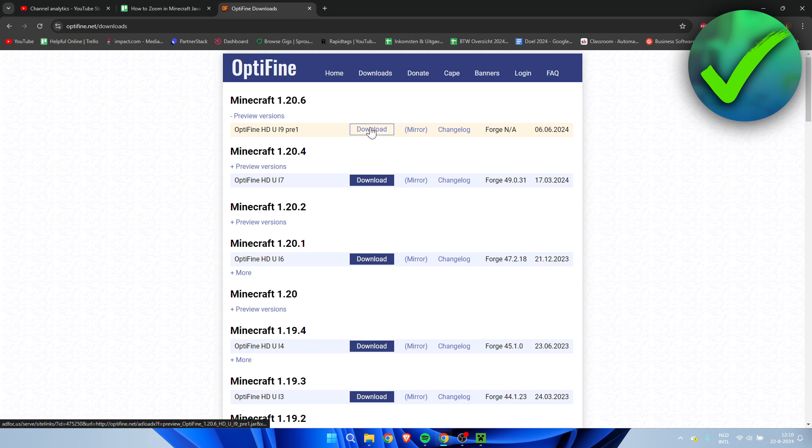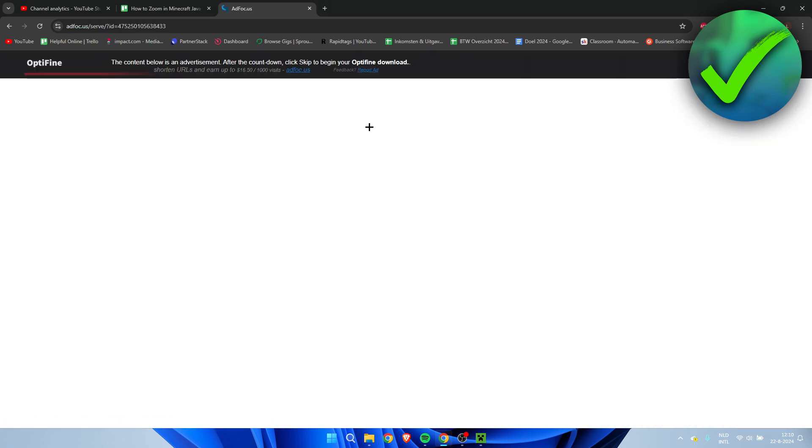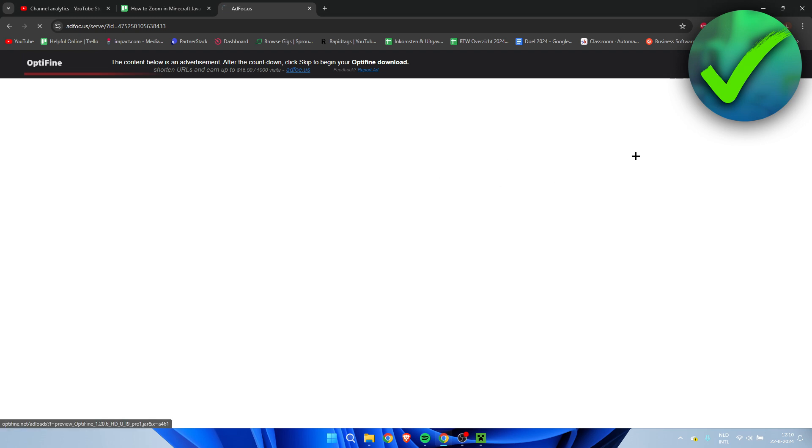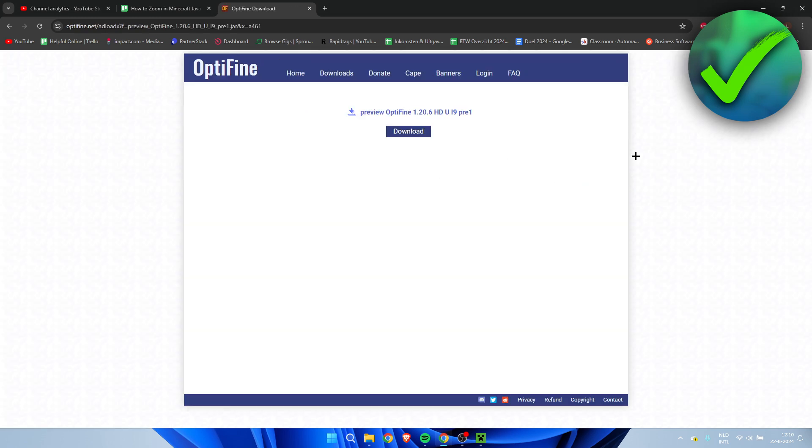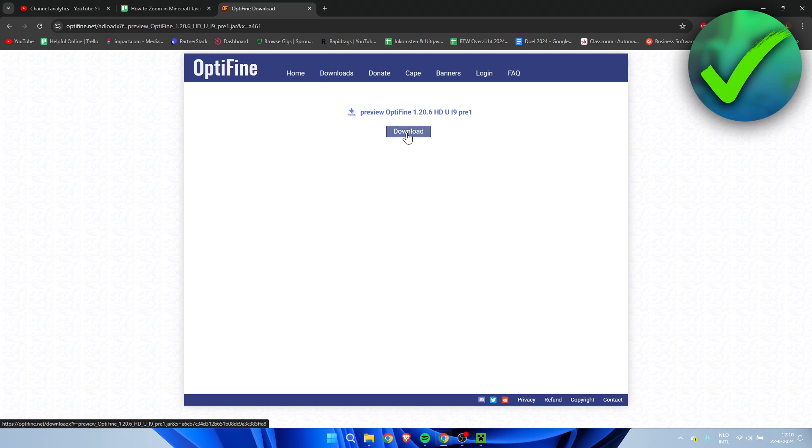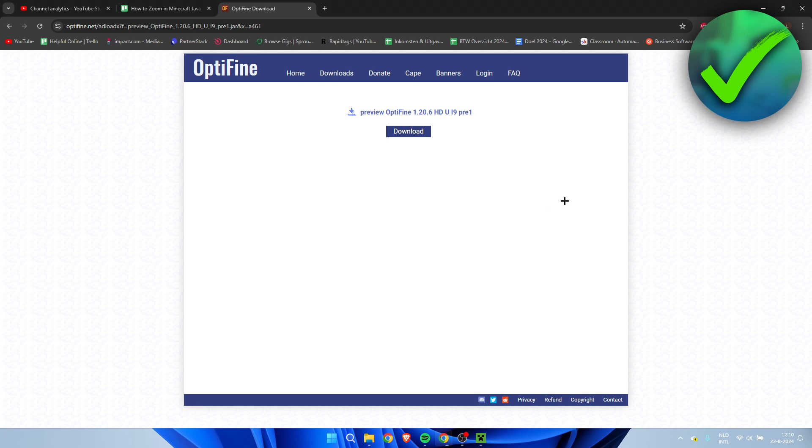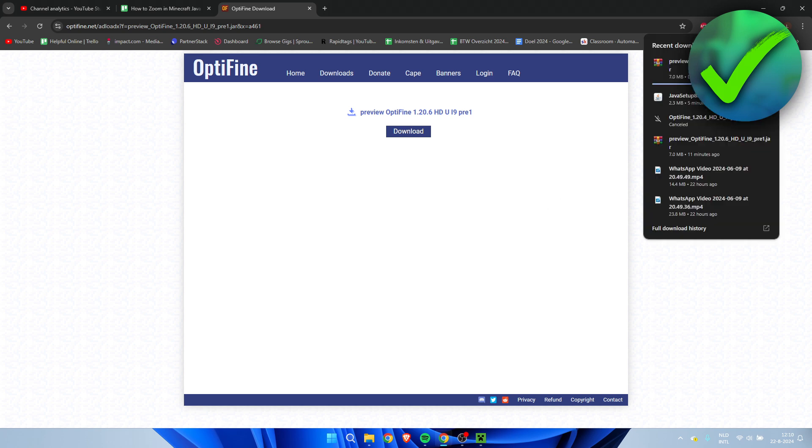So here I'm going to click on Download. Then here you will get a bunch of ads which you will have to wait for. Here at the top right corner, don't click on anything, just simply click on Skip. Once again, here a bunch of ads will appear, but you just want to click on this big Download button. And then it will start downloading here in the top right corner.